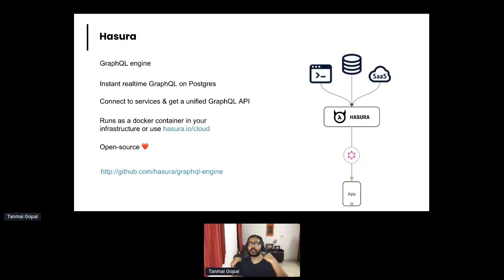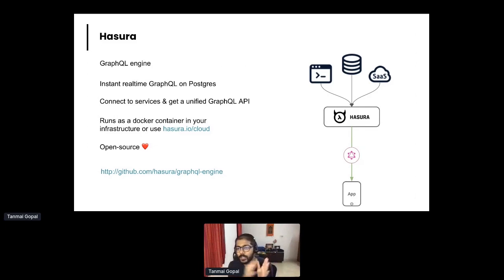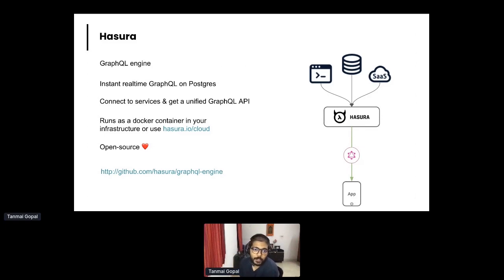I would love to hear how many of you are already familiar with GraphQL, or if you've just heard of GraphQL, or you've never heard of GraphQL — feel free to let me know in chat so I can get a sense of what your GraphQL journey has been like.